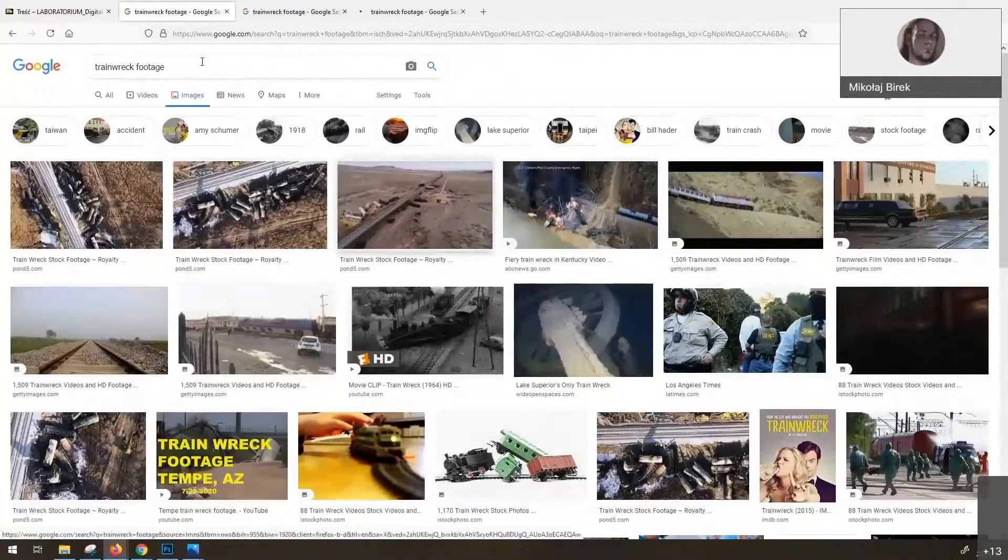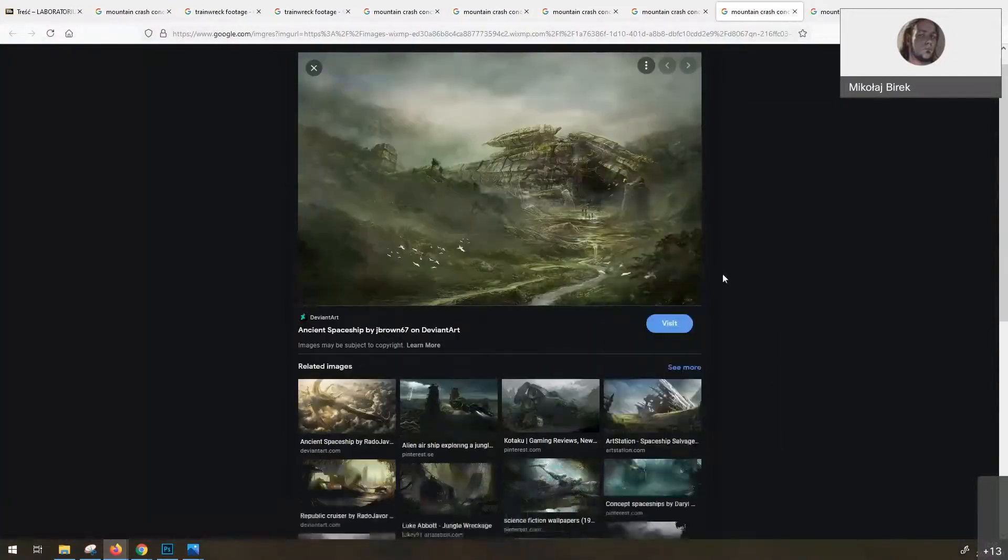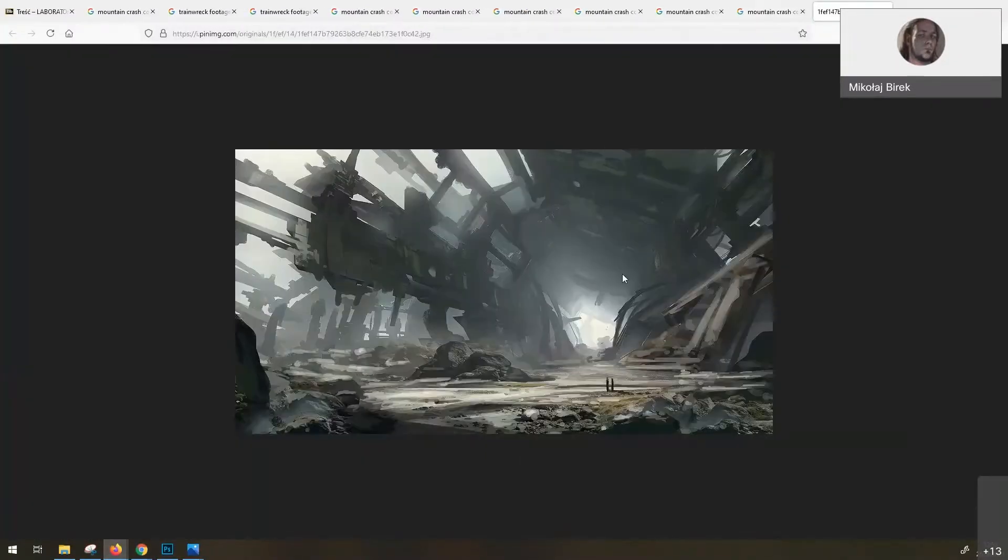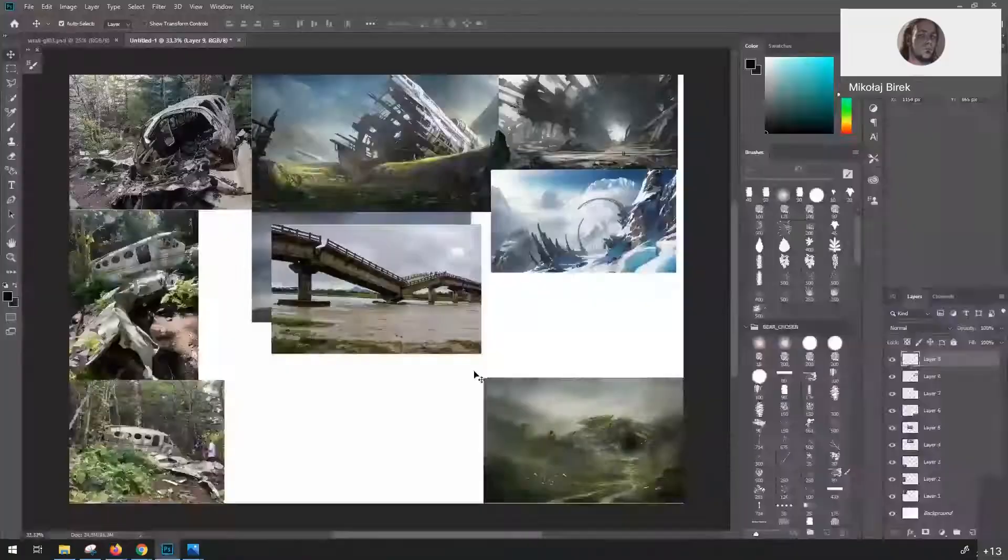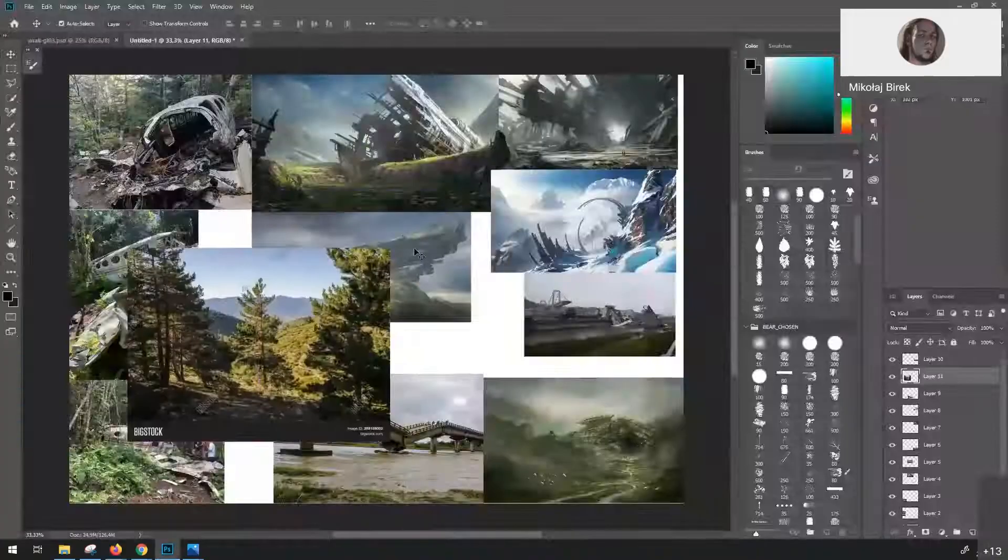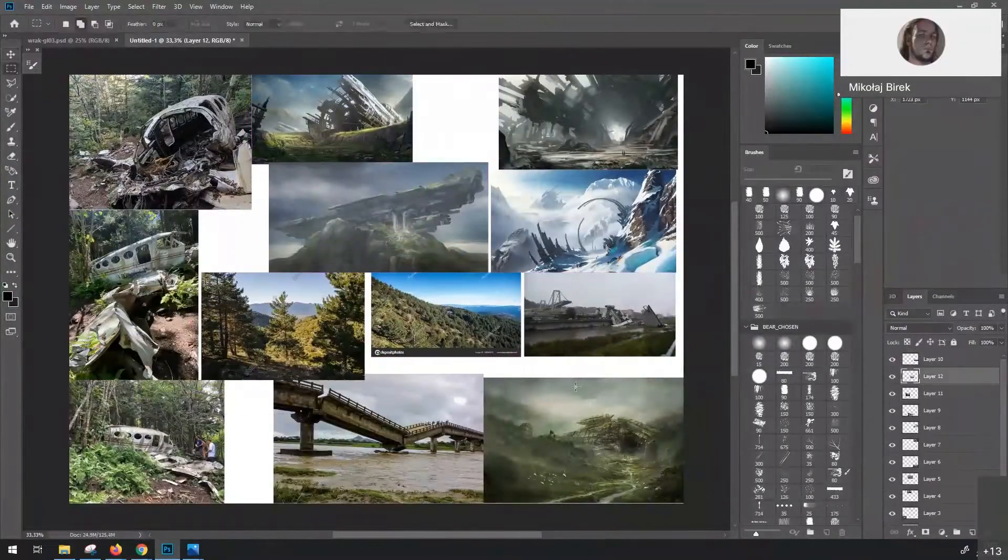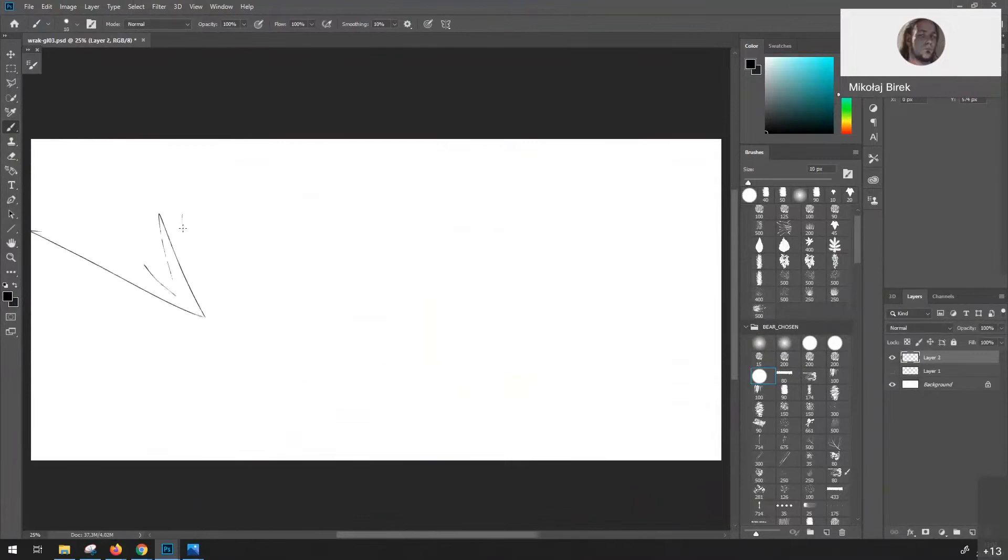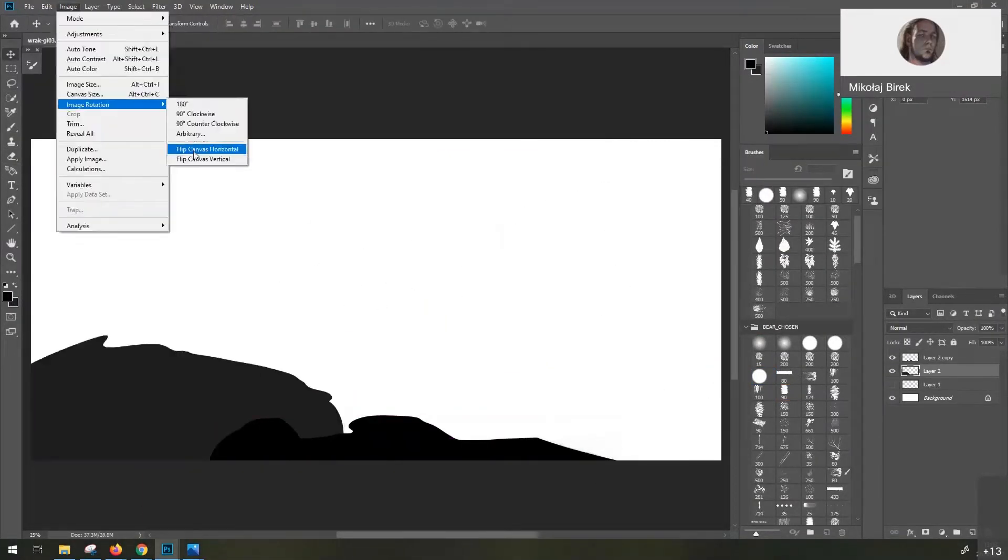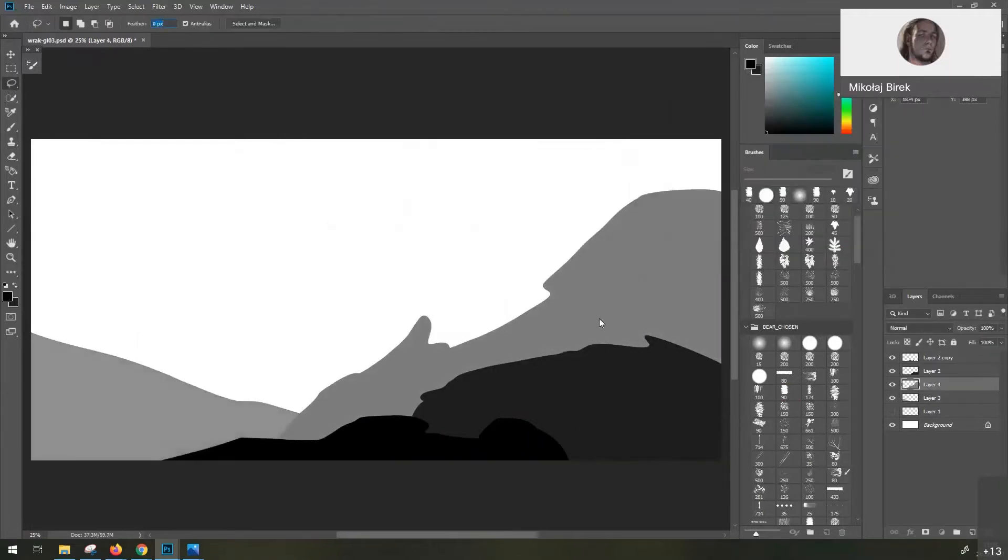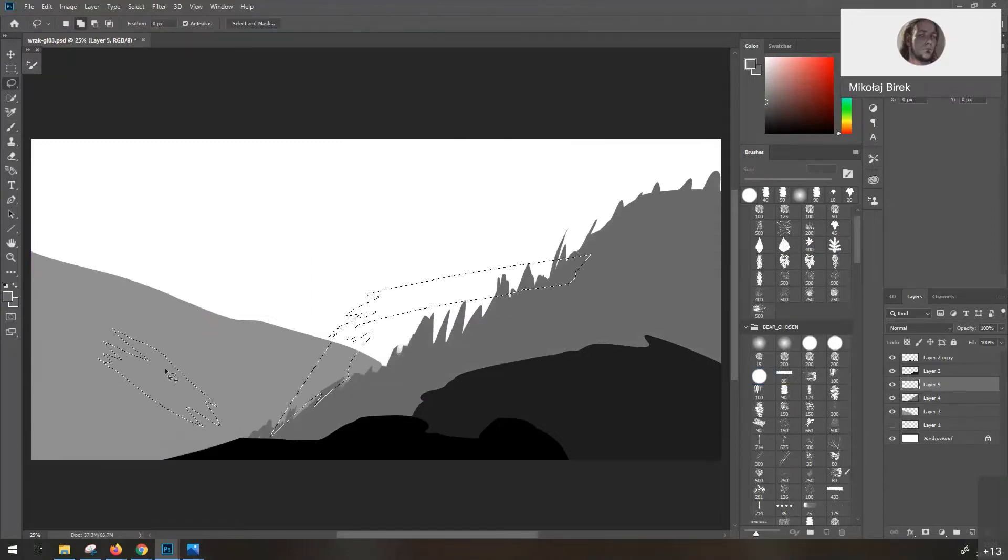So here you can see me looking for references and composing a very simple mood board. I'm looking for some ruins, some mountains because I'm thinking about a mountain scene. I wrote a little bit of what I would want to incorporate in the scene. So I wrote bridge, maybe a train, mountains, forests and a character.